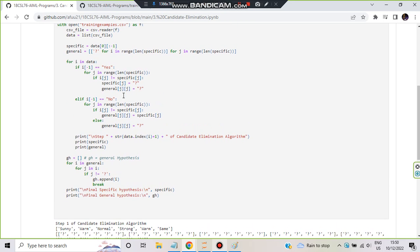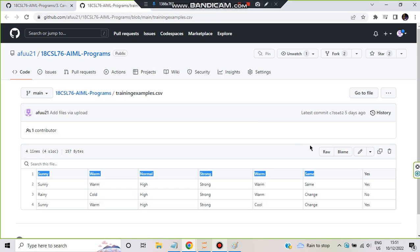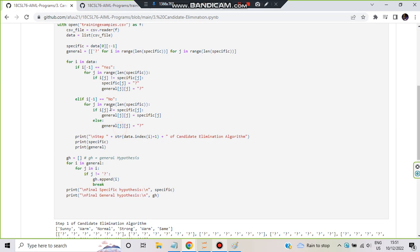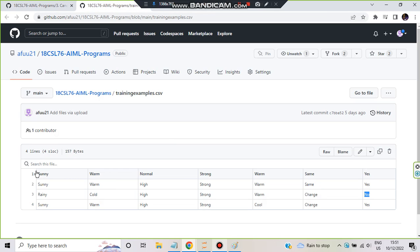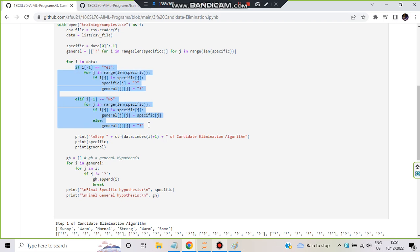The key rule to remember is: if the label is yes, we make changes to specific; if it is no, we make changes to general. We check the last value of each row with i[-1]. For i in data, i represents each row. We access i[-1] — the last column — to check if it equals yes or no. If i[-1] equals yes, we make changes to specific.